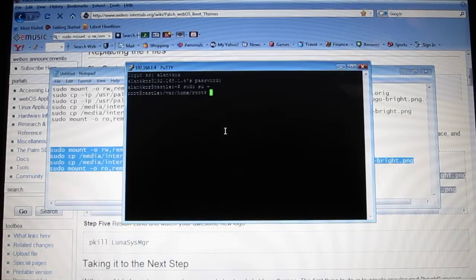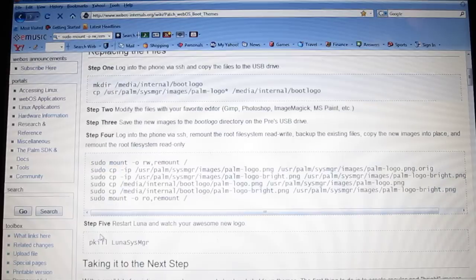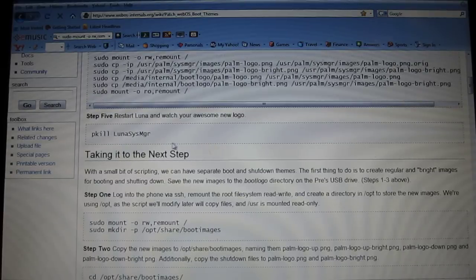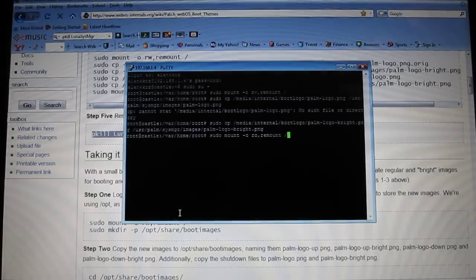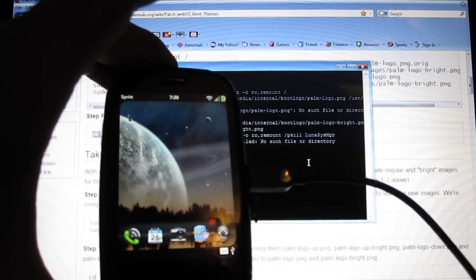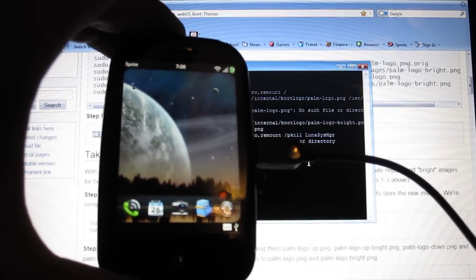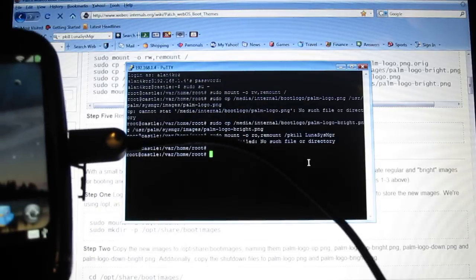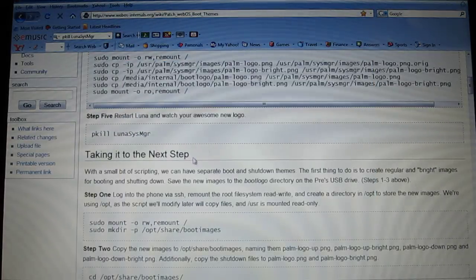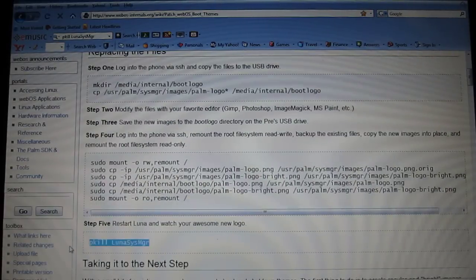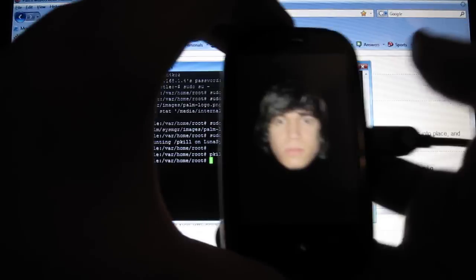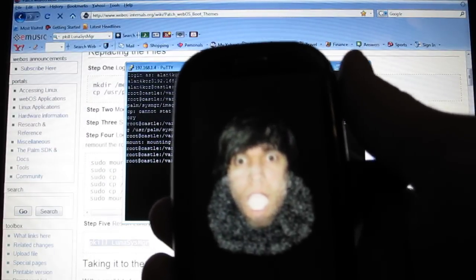Paste it — right click to paste. Now get this last part here, copy it, and then paste it — right click and hit Enter. Right when you do that, it's going to go directly to your boot logo.